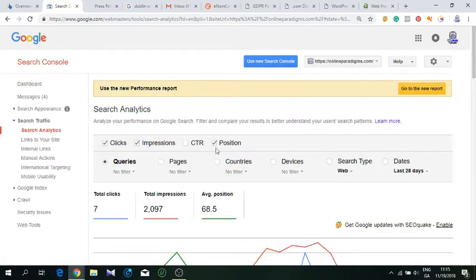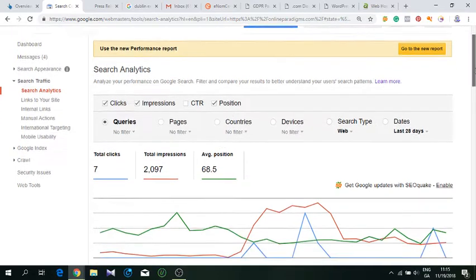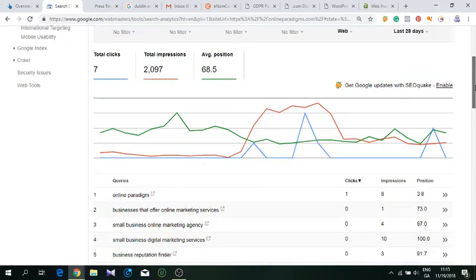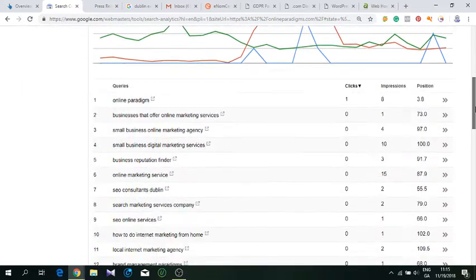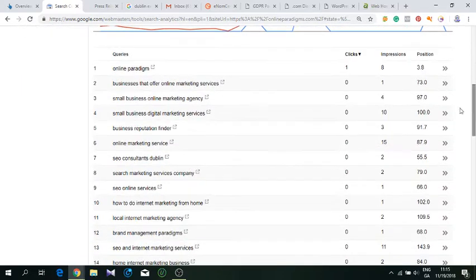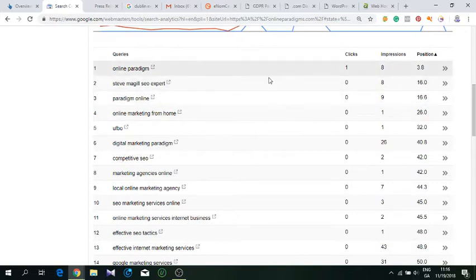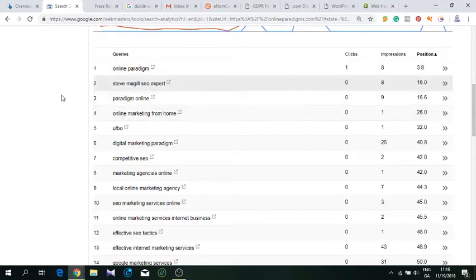I'll click here on positions and impressions, so it shows me clicks, impressions, and positions. We have just a few clicks, not really much, but what's more important is that we are building some positions. Online Paradigm is number three on the first page, or four.